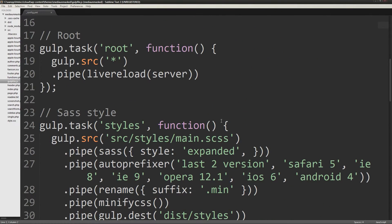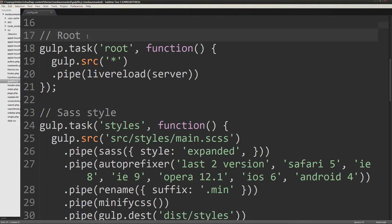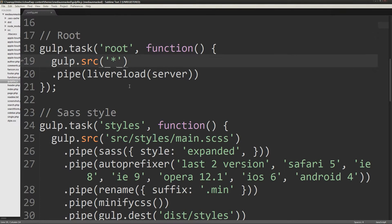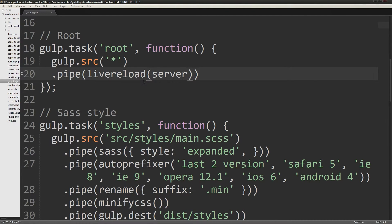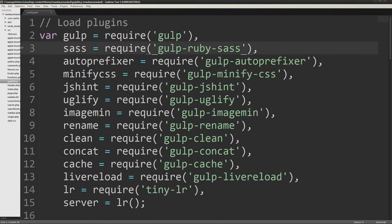This section indicates what happens when you type in gulp and hit enter in the terminal or command prompt. The gulp will run the task called root which will run a function that has in the pipeline the plugin live reload and the parameter server which is defined as a variable up here.